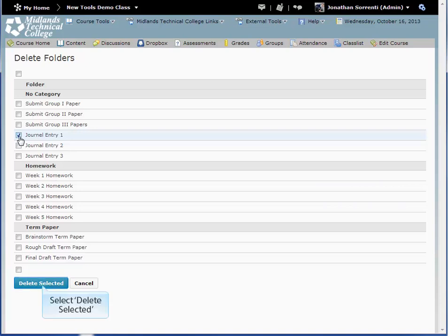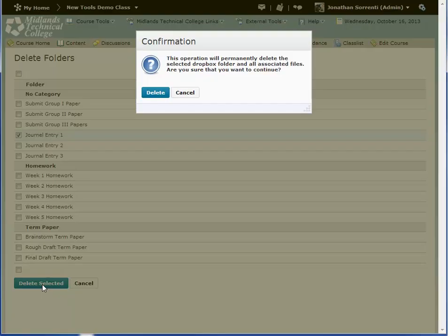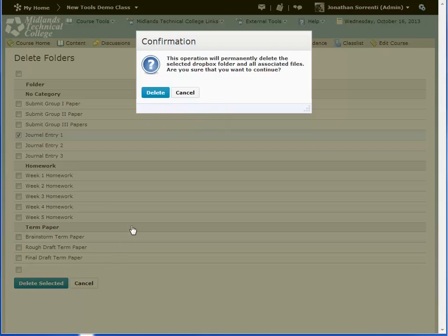At the bottom of the page, click the Delete Selected button. Then click the Delete button to confirm that you want to delete the folders.